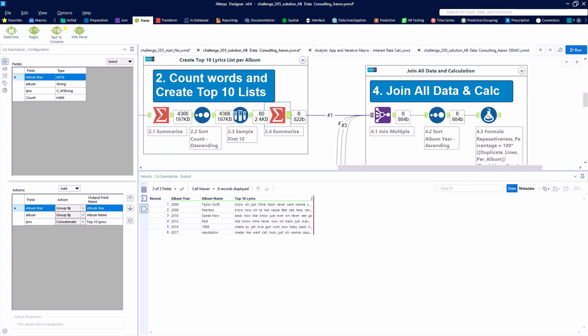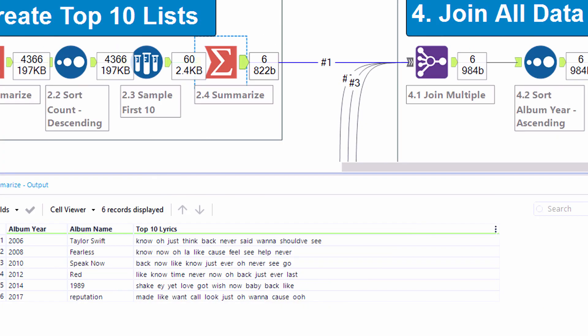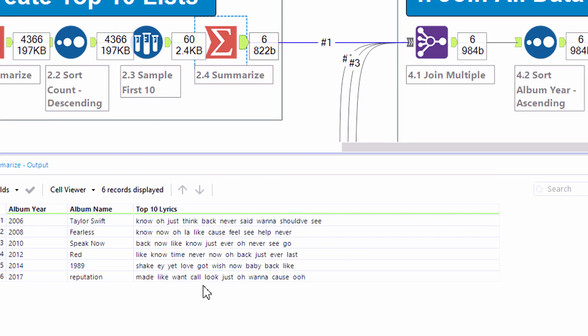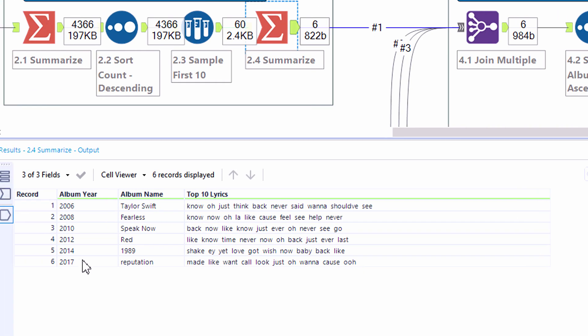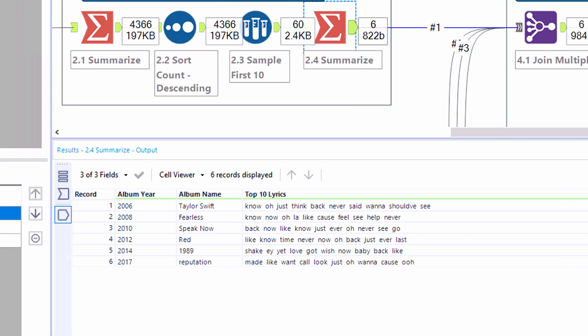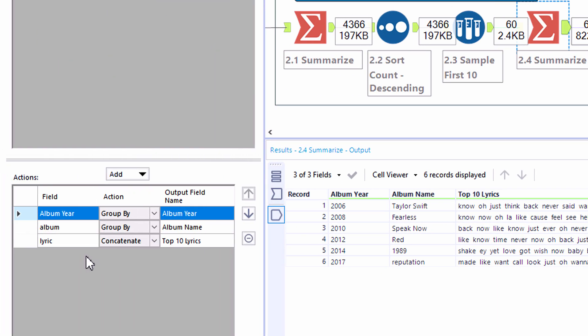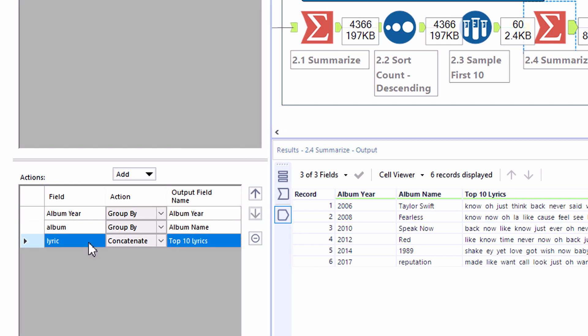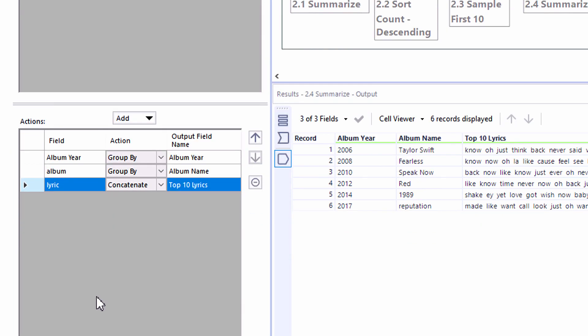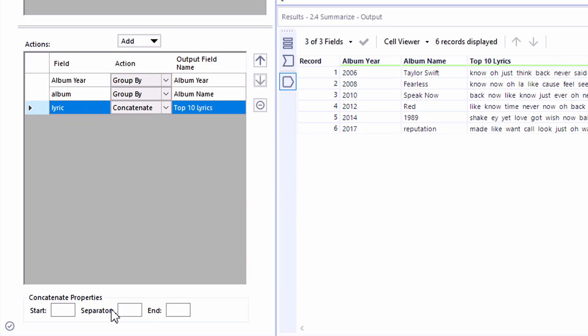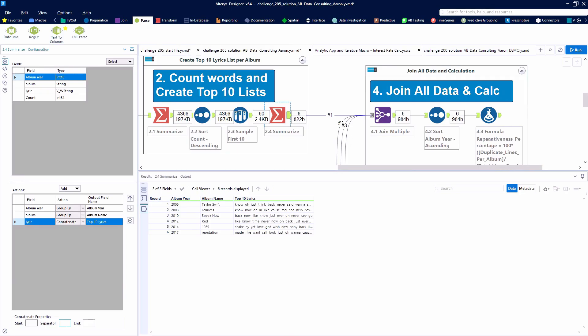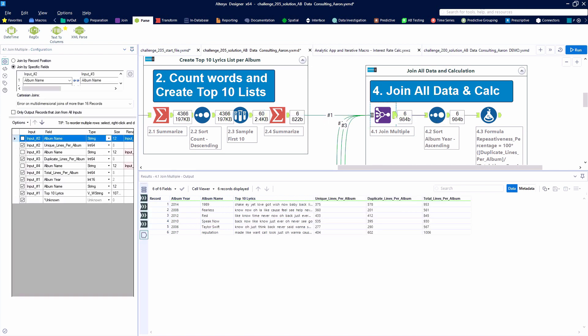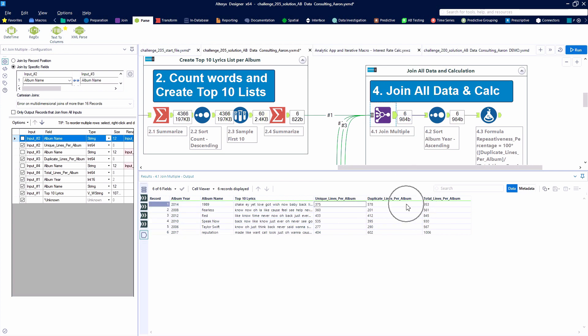Using one more summarize tool, here tool 2.4, we are grouping by the album year and name and using the summarize tool to concatenate the text together. So we're creating a list of those top 10 lyrics. Here the answer provided had a separator of a double space. So we'll go ahead and use that, although we could use any character we'd like. And you'll see that this is the first part of the data set that we need for our answer.